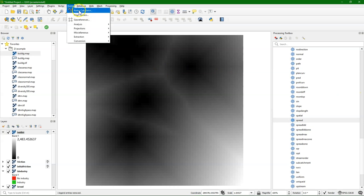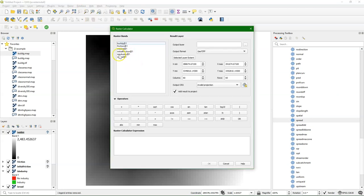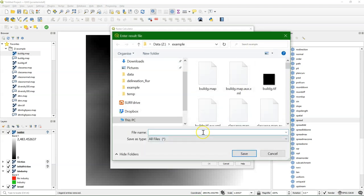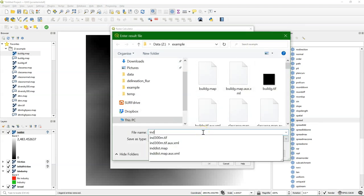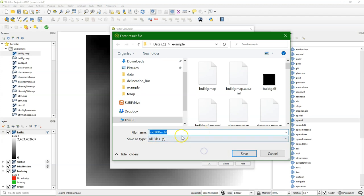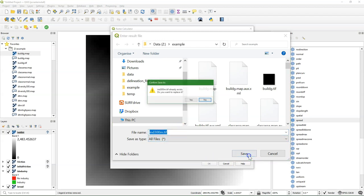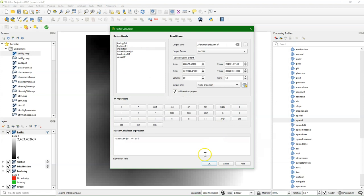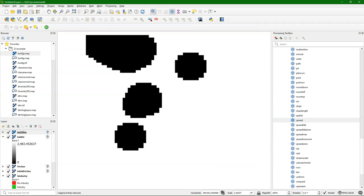If we want the areas that are further than 300 meters from industry, we can use the raster calculator and say intdist greater than or equal to 300. Here again you see that you can use PCRaster results combined with other tools in QGIS. The result is boolean — true for cells that are further than 300 meters and false for cells that are less than 300 meters.